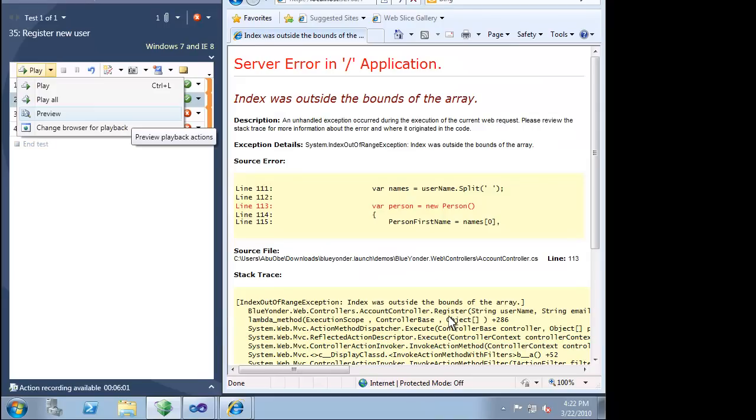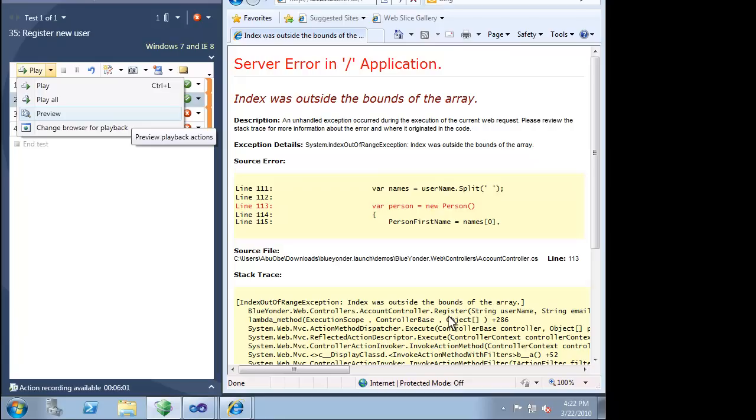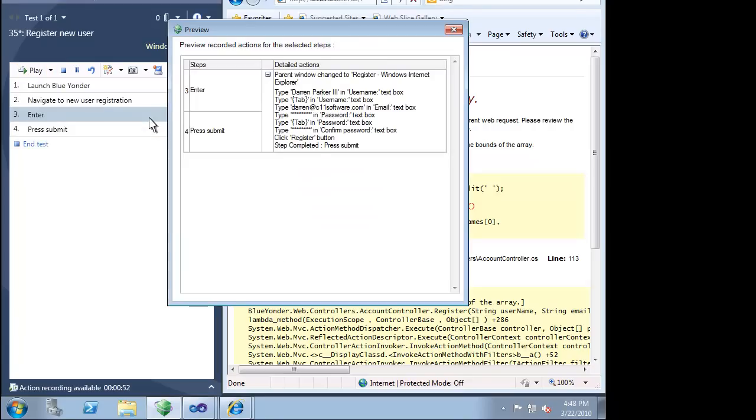While our developers are investigating this bug, we can look at how we can leverage the work we have done so far. Some organizations shy away from doing too much exploratory testing because the effort cannot be reused. If you spend an hour clicking through a product, it would be ideal if that hour could be leveraged by your team as well.